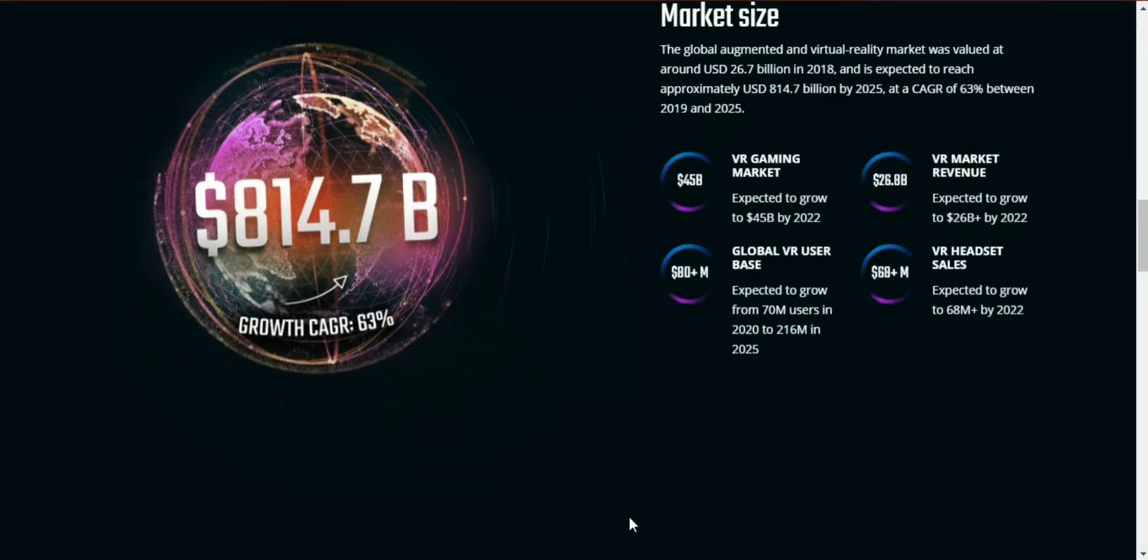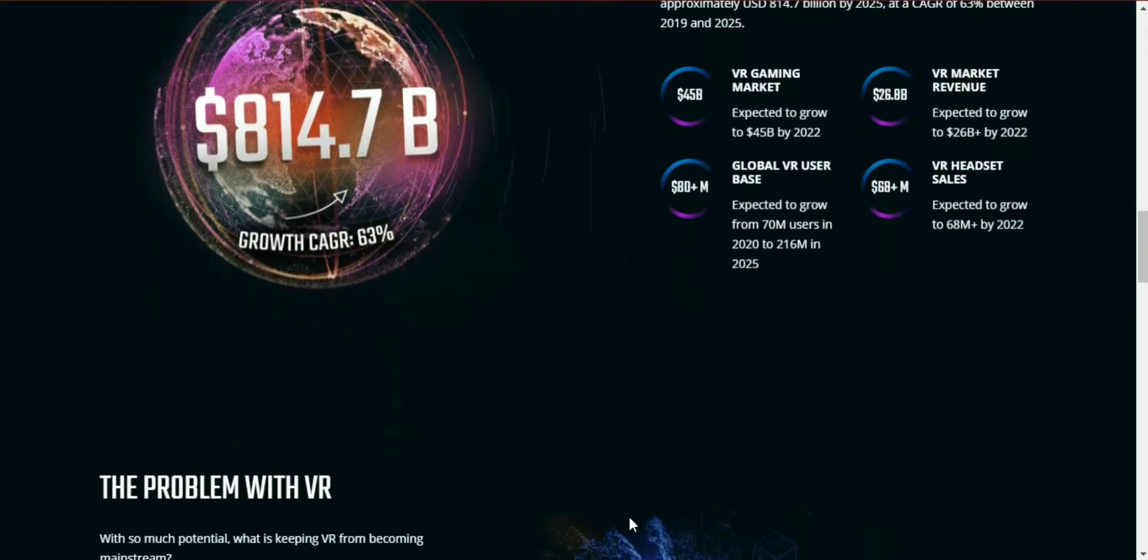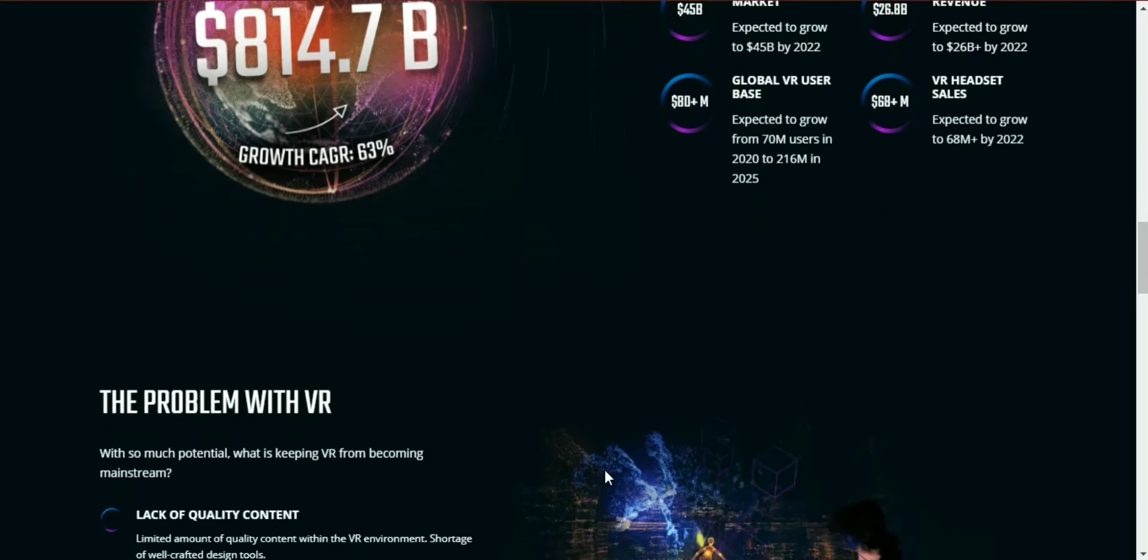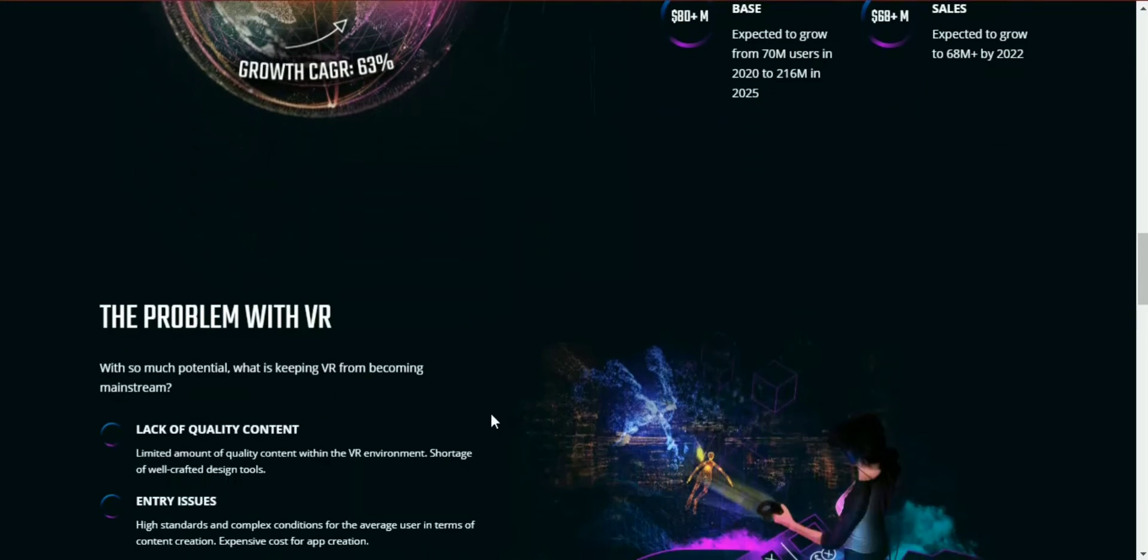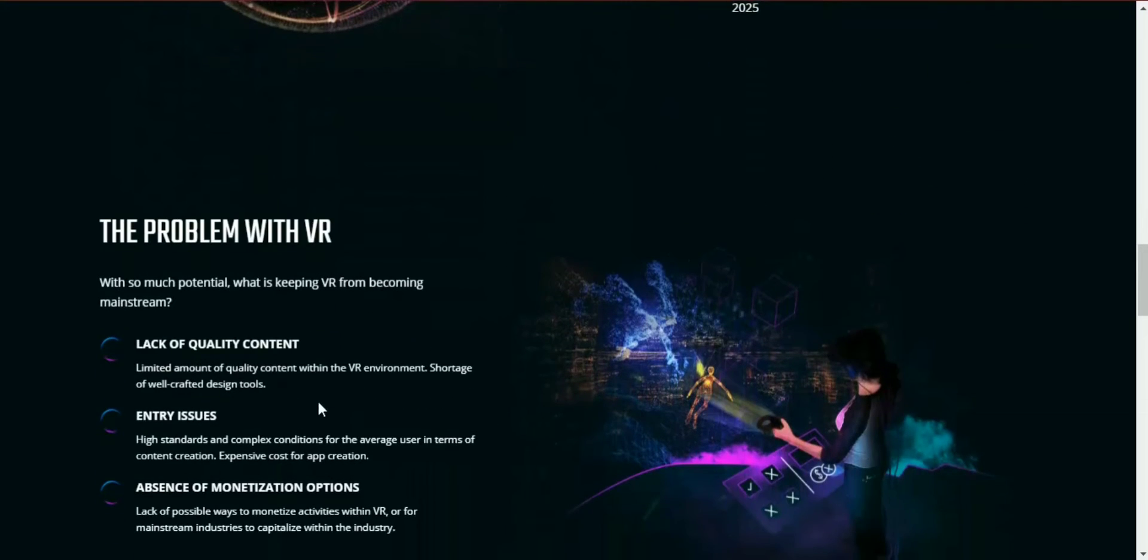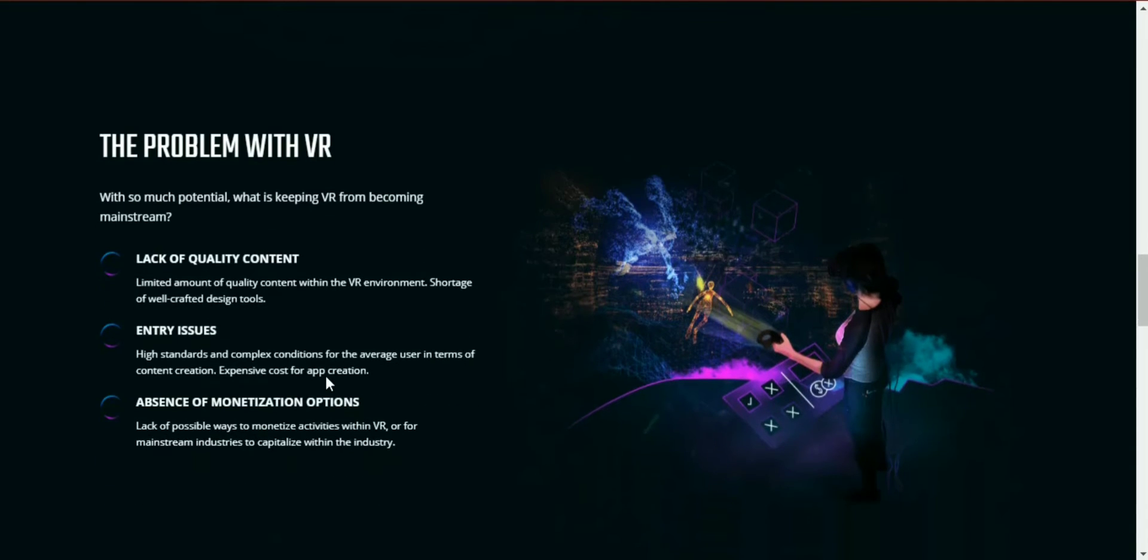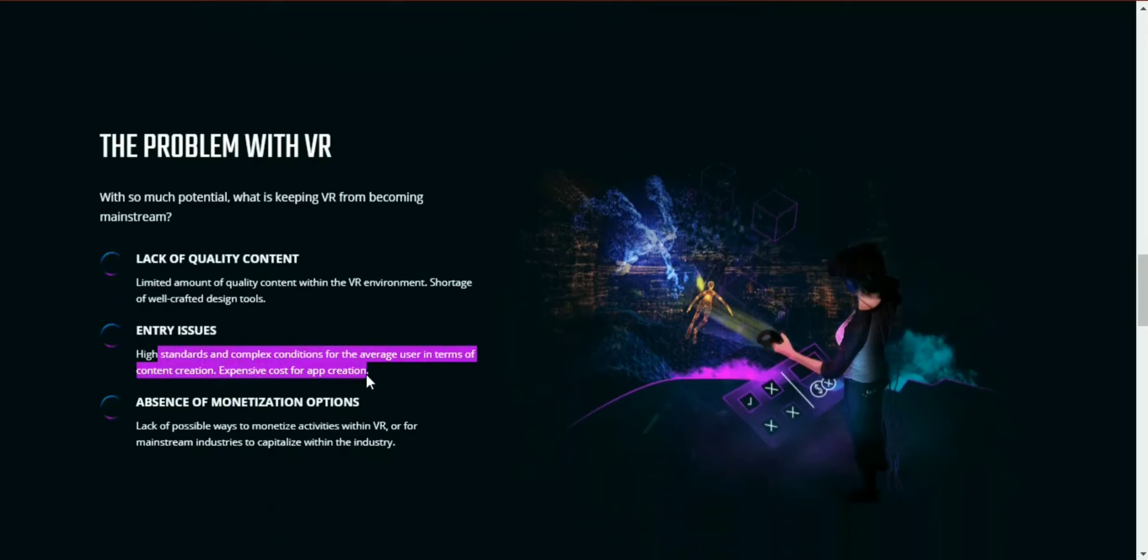With such a ton of potential, what is keeping VR away from becoming mainstream? Lack of significant quality content - a lack of quality content configured for the VR environment. Also lack of a main arrangement instrument and entry issues - high standards and complex conditions for average users.